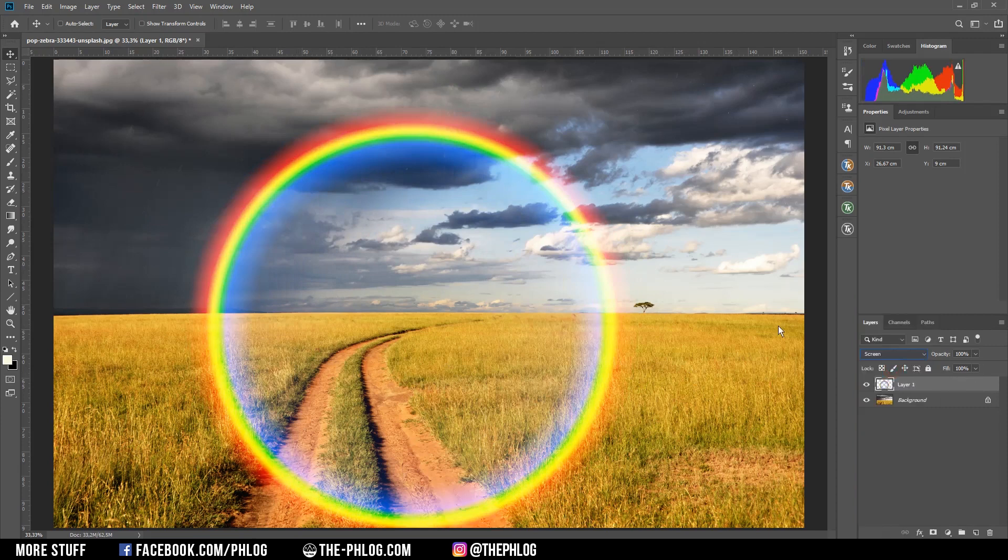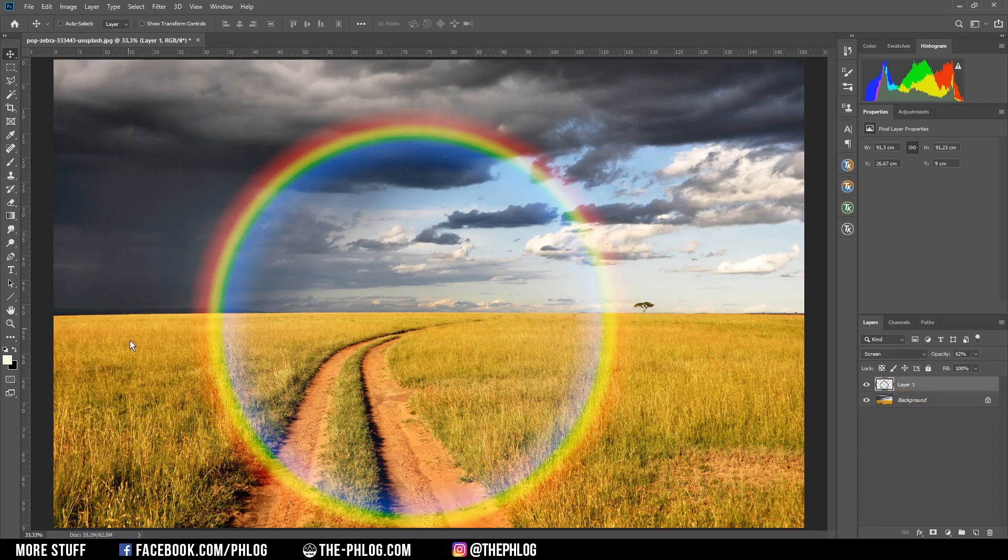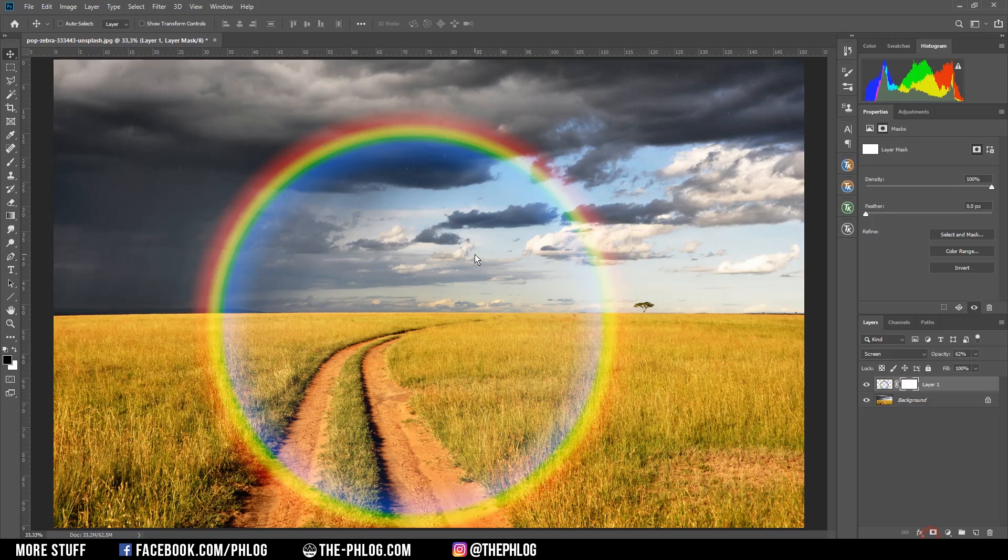And then in order to get rid of the bottom part of the rainbow, I'm just applying a layer mask on this layer. With the black foreground color and the brush tool selected, I'm going to brush out the bottom part of it.